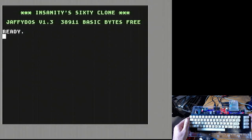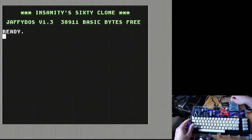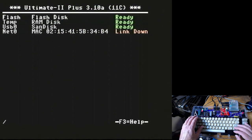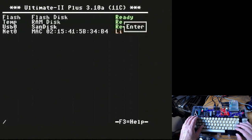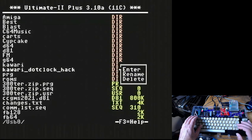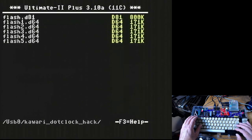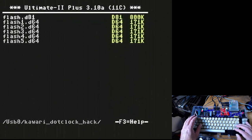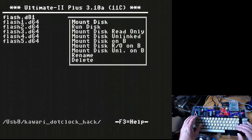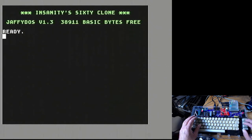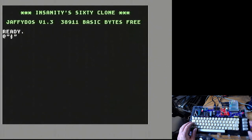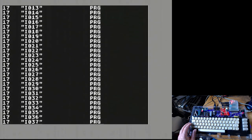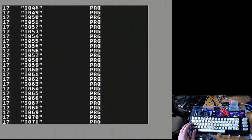We're going to be using our Ultimate 2 for drive emulation here. And here we have the dot clock hack. If you've got to do this on D64s, it'll be a pain in the butt because there's five disks worth of stuff - the fuse files that got to get flashed into the FPGA. Luckily we can emulate a D81.